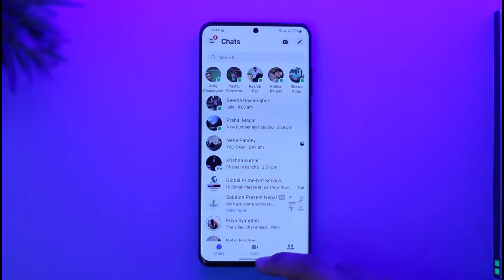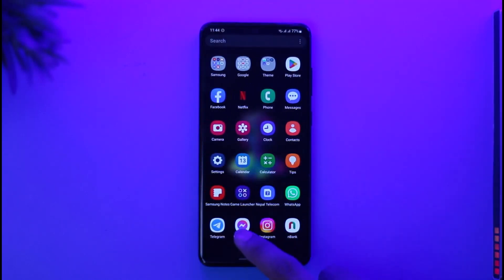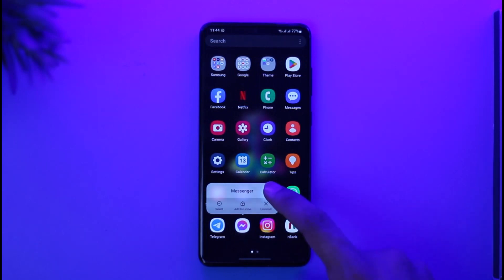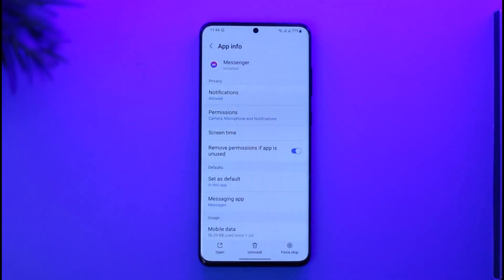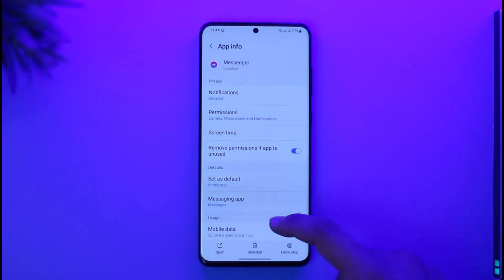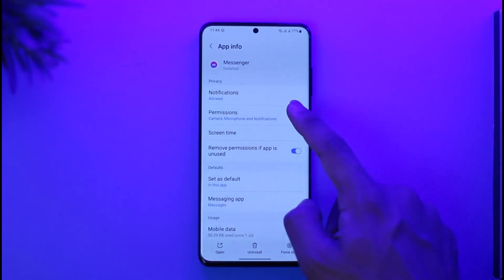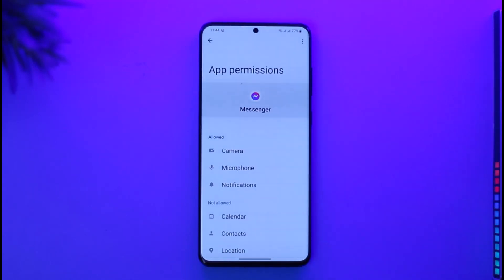To fix this, go ahead and long press the Messenger app icon, then tap the 'i' button. Once you tap the 'i' button you'll be taken to the App Information page. On the App Information page, scroll down and look for the option called Permissions, then tap on it.